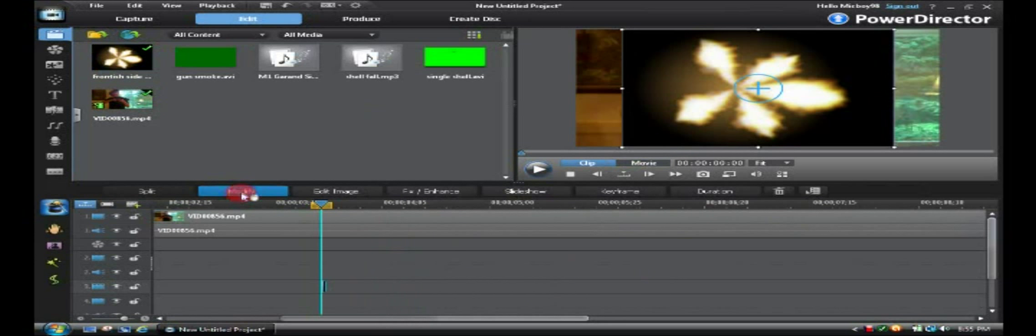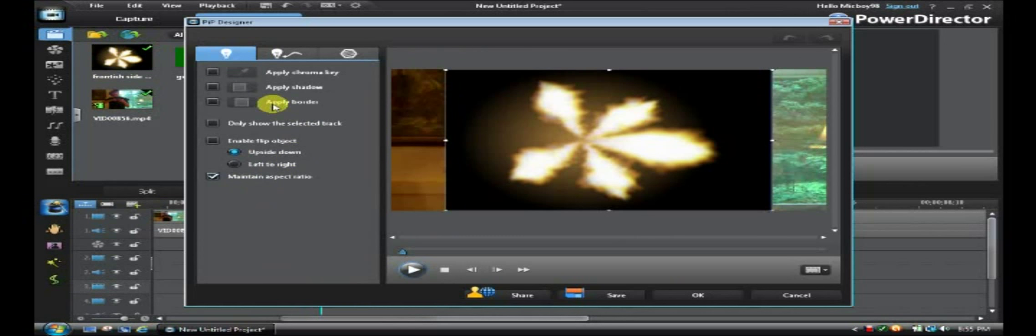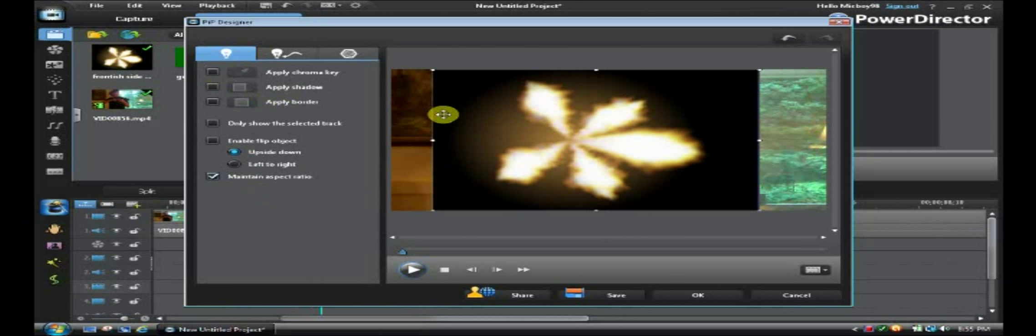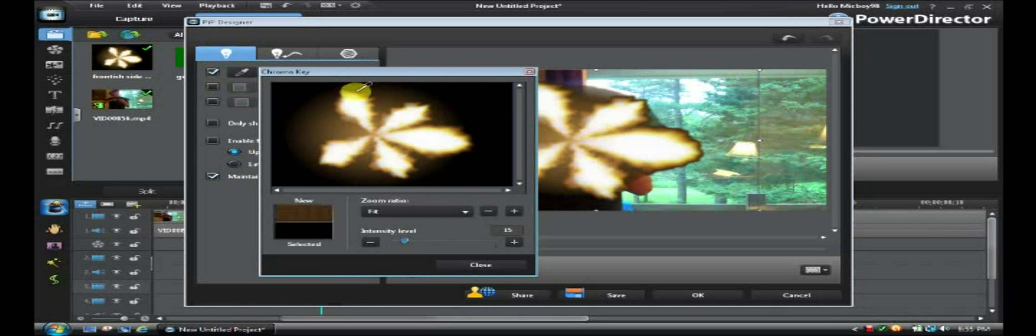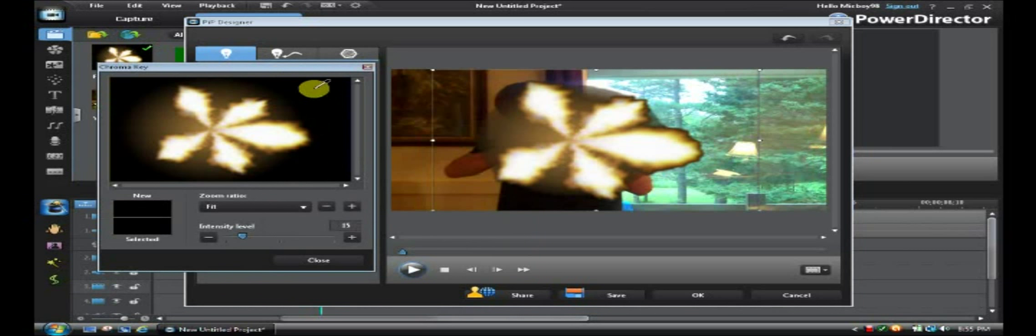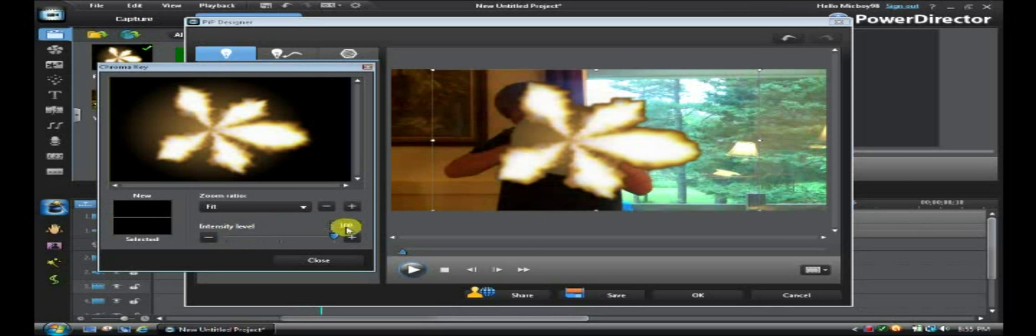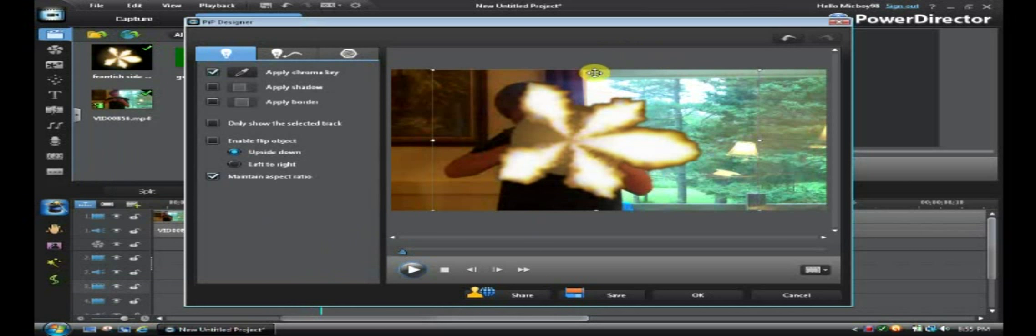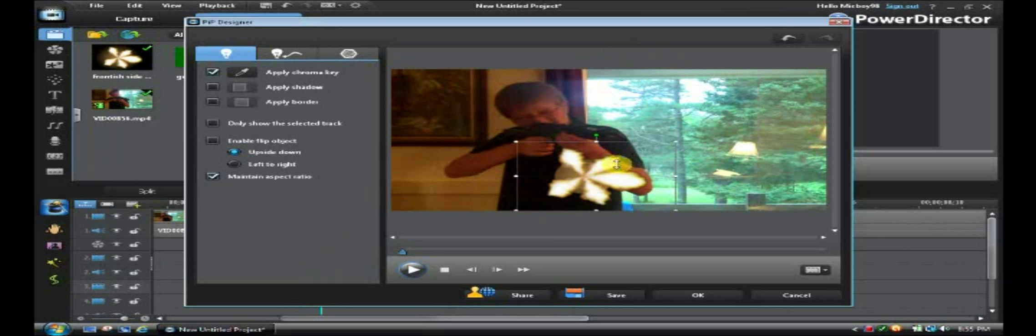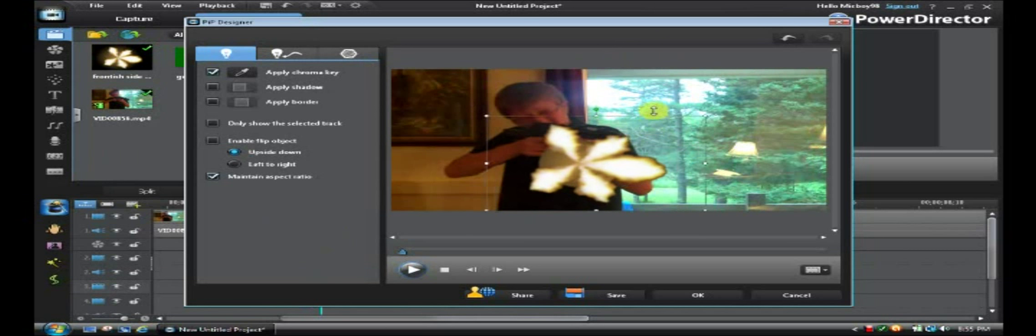Now you're going to press modify and open that up in the PIP designer. Okay, then you're going to select it. You're going to press apply chroma key and you're going to select whatever color you want to apply out. In this case, it's green. I'm going to turn up the intensity level. So all that's left is the flash. Okay, that's probably good. And now you're going to make it fit. So it's right at the end of your gun.